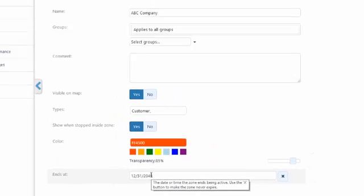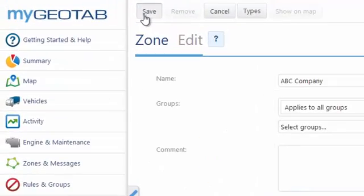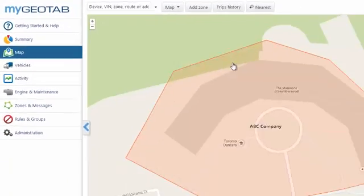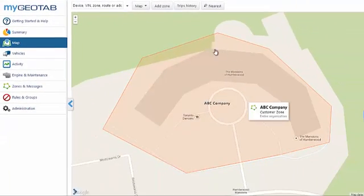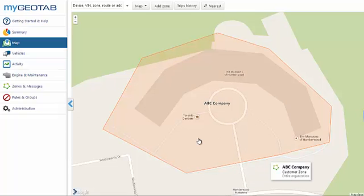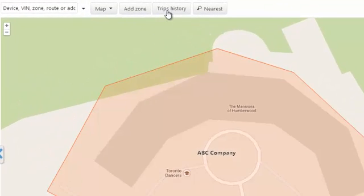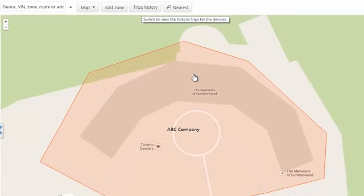You can even select an expiry date for this zone. So by saving this zone on the live map, you can see it draws a nice shape here. When the vehicles do stop in this zone, you'll be able to see it on your trip's history.